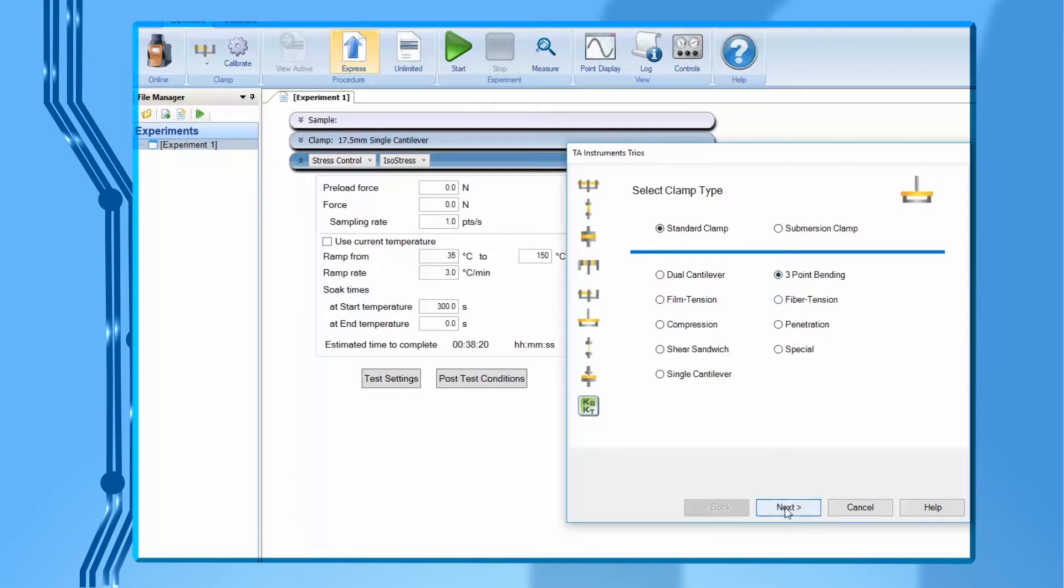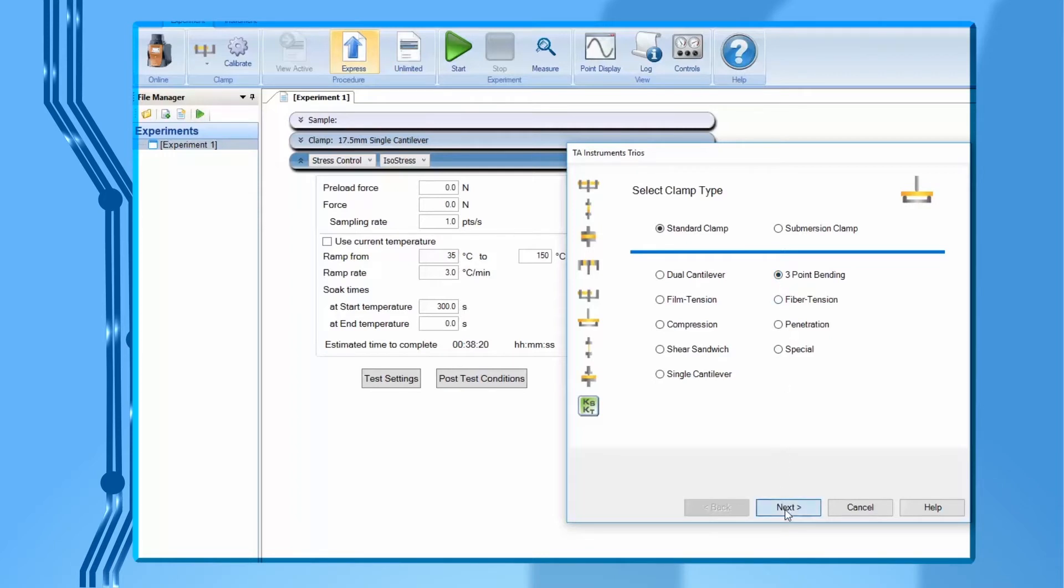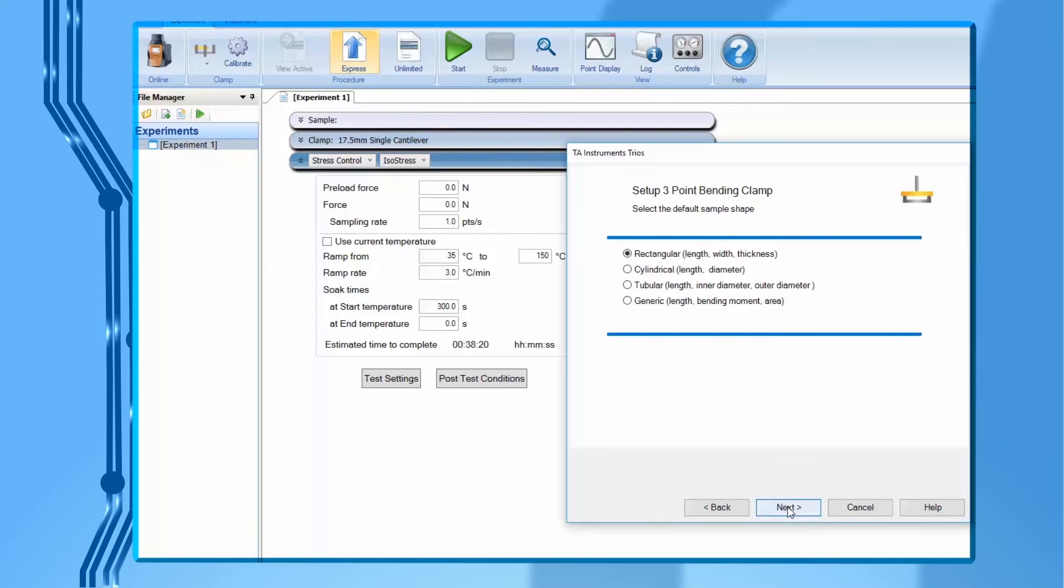In this page, select your sample geometry, for example rectangular, then click on next again. In this video, we'll be using the 50 millimeter three-point bending clamp as an example.